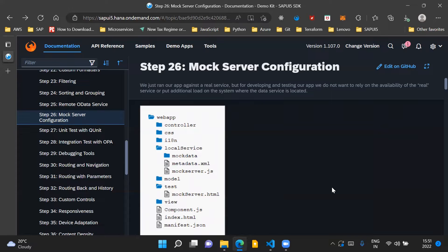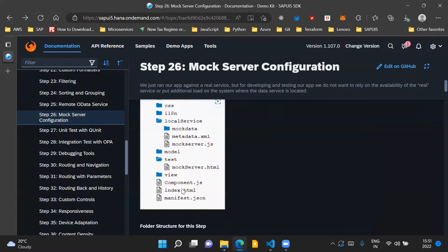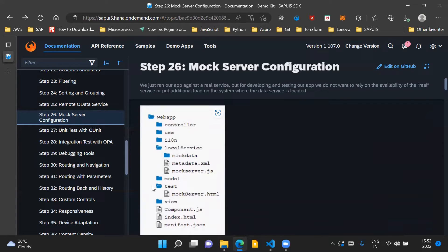If we have to run our application in mock server mode, we will run the mockserver.html file rather than the index.html file, which triggers a call to the real backend OData service. All test-related artifacts of our project will be placed inside the test folder so we can easily differentiate between productive files and test-related files.